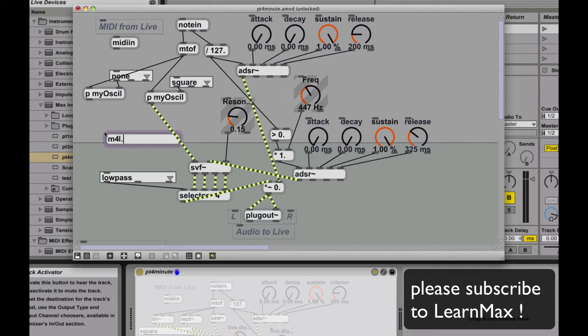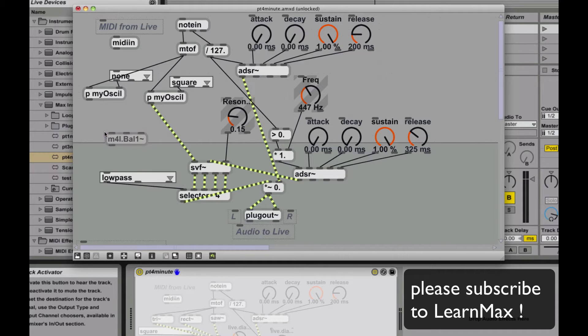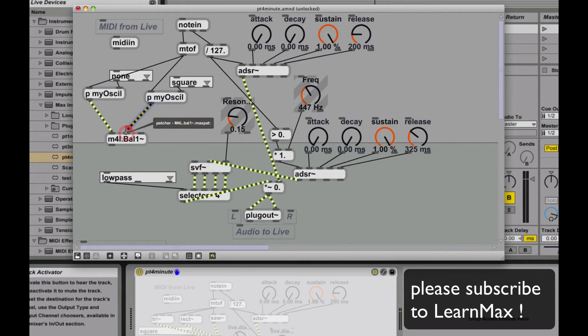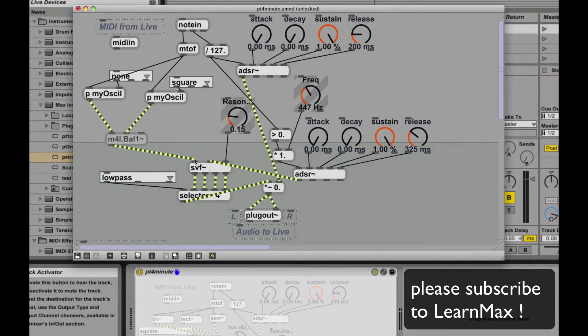I'm going to use a built-in abstraction called M4 Live Balance 1, and that's going to be basically an adjustment of the balance between two audio sources.